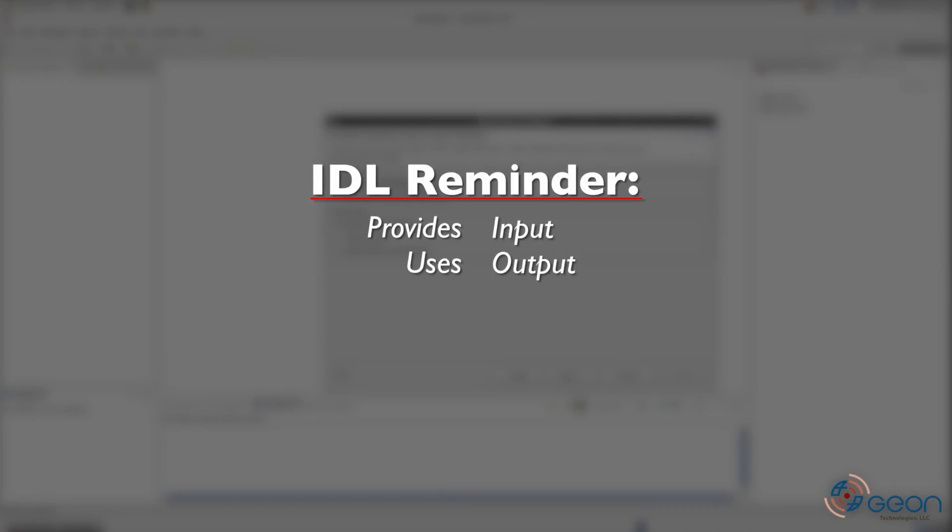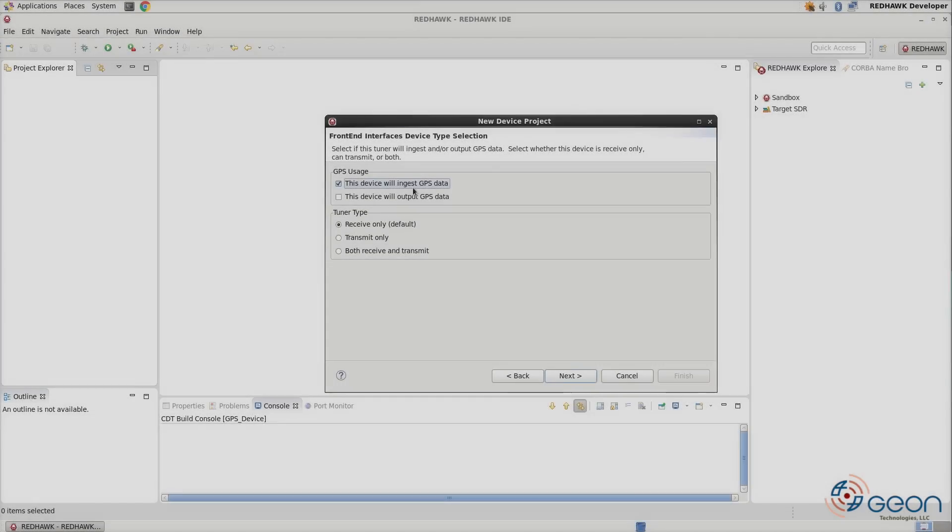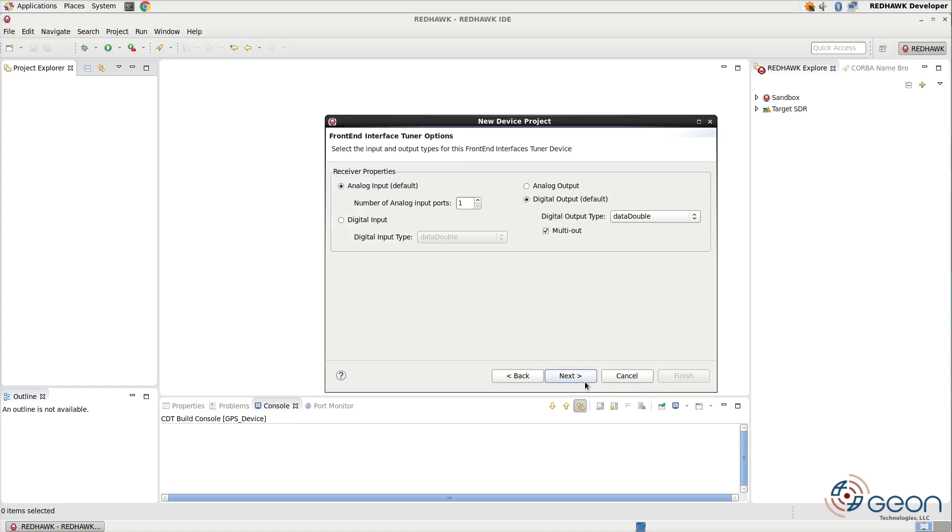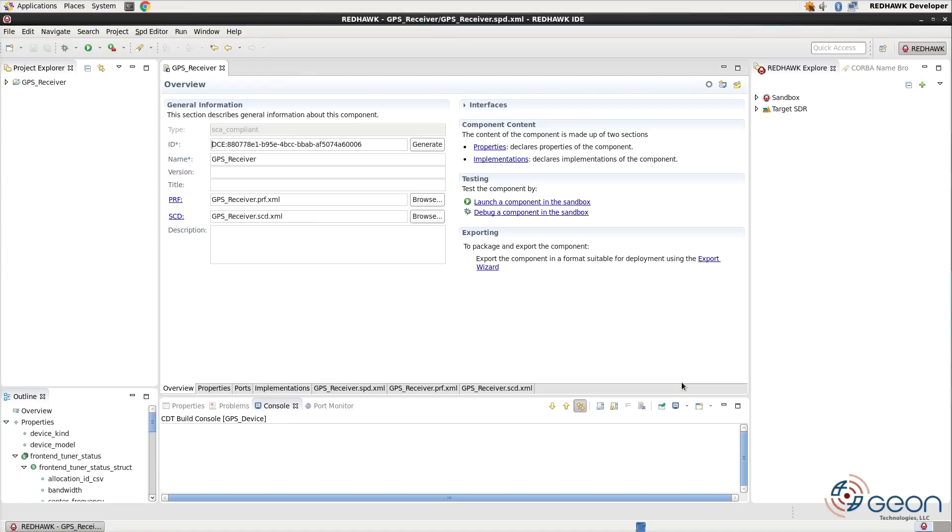which if you remember with IDLs, you need to think of it kind of backwards. We're going to be providing the GPS interface, which is going to make the port an input. Eventually, through the next several screens, you'll hit finish and create the project file.